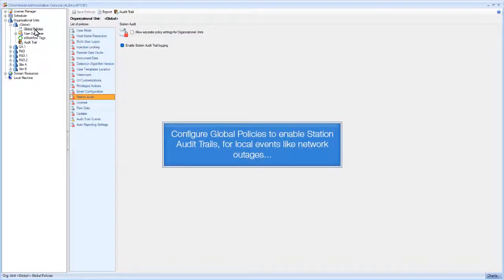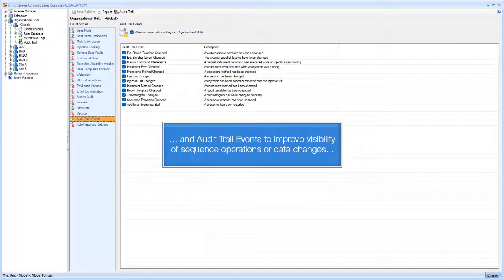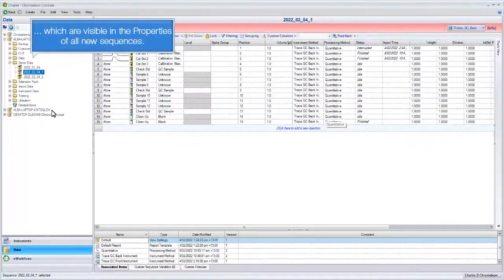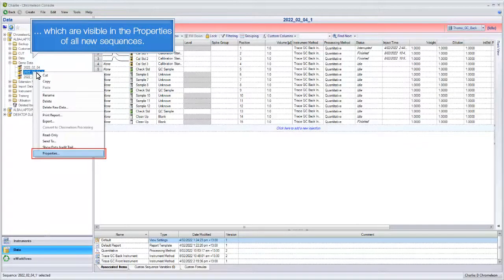Configure global policies to enable station audit trails for local events like network outages, and audit trail events to improve visibility of sequence operations or data changes, which are visible in the properties of all new sequences.